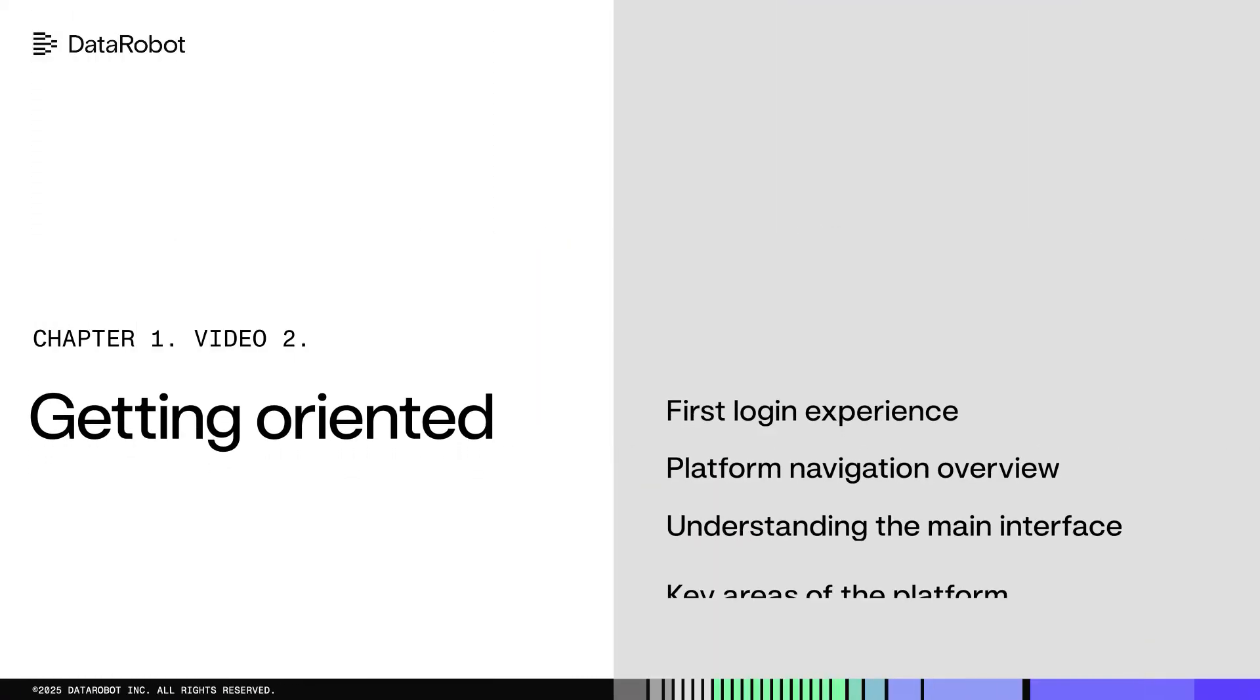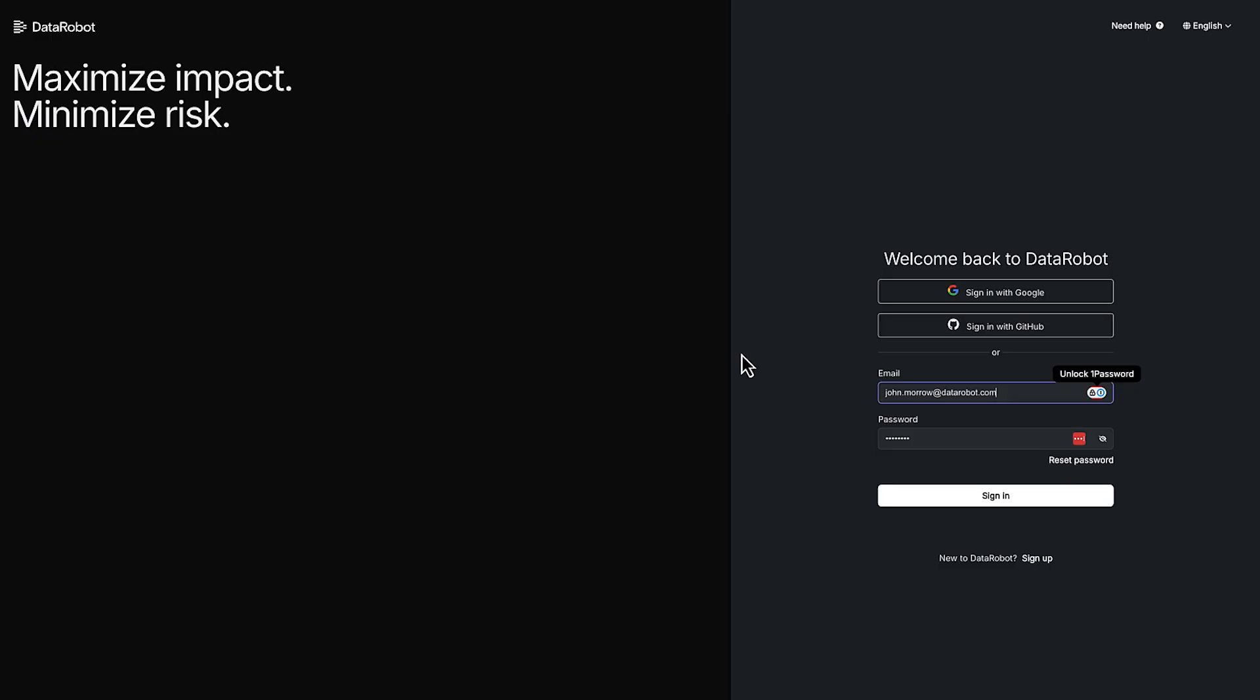Now that I've given you an idea of what DataRobot is, let's take a look at the platform. So this is our login page.